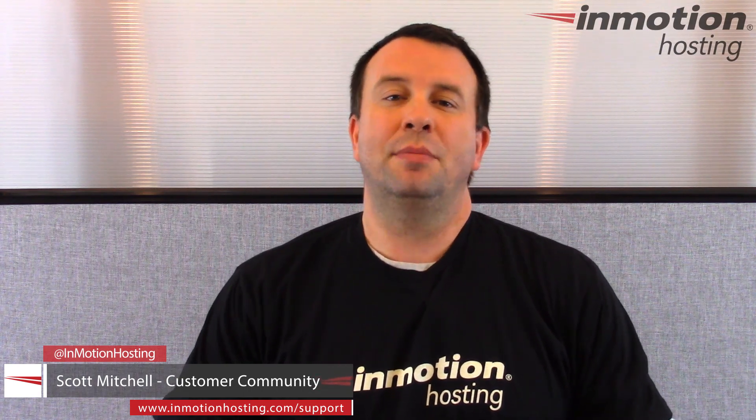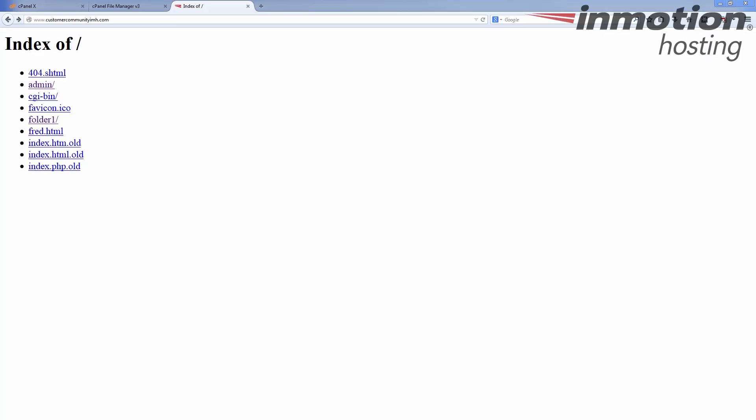Hello everybody, Scott Mitchell here with InMotion Hosting and welcome to another edition of Community Q&A. In this episode we have a user named Benjamin who says: when I visit my site I see a white page with the words 'index of' and then a list of what appears to be my files below. Can you help? So what is this 'index of' page and how do we fix it?